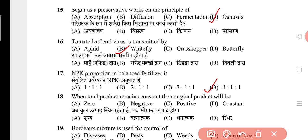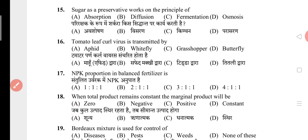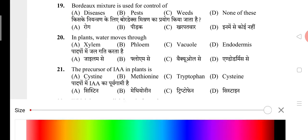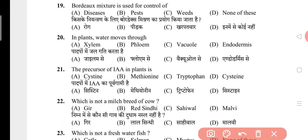Question 18: When total product remains constant, the marginal product will be? The answer is A, that is zero. Question 19: Bordeaux mixture is used for control of? The answer is A, that is disease. Question 20: In plants, water moves through? The answer is A, that is xylem. Question 21: The precursor of IAA in plants is? The answer is C, that is tryptophan.